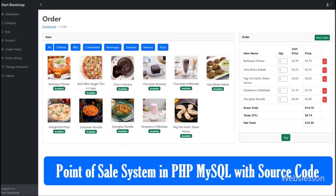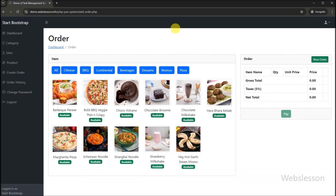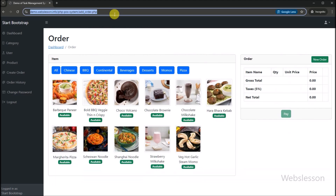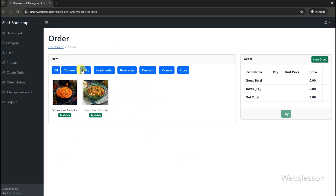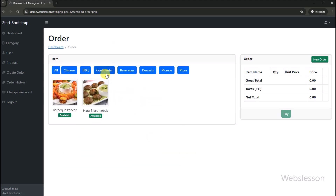Hello friends, in this video we will share a new PHP project on point of sale system. PHP point of sale system is mainly used for managing the inventory of a store. In this project, we have made a point of sale system for a cafe or restaurant.